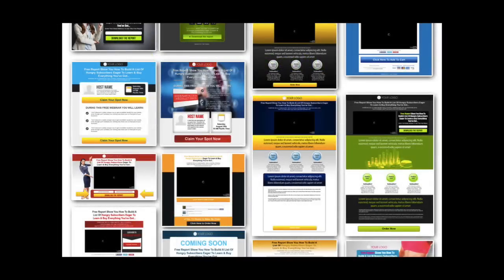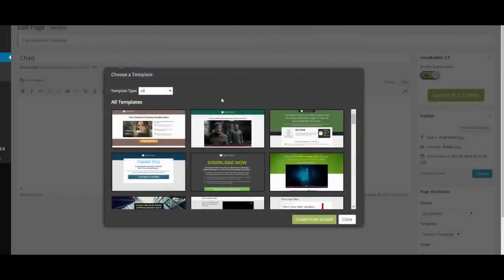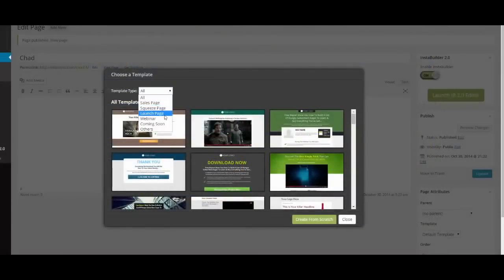InstaBuilder also has plenty of built-in templates. You've got sales pages, webinar signups, lead capture pages, questions, opt-ins, and welcome pages. This is the main loading page where you can actually access all of those templates.